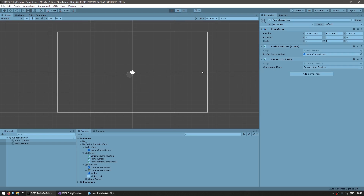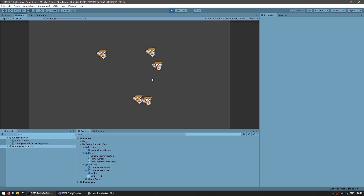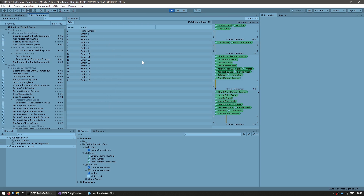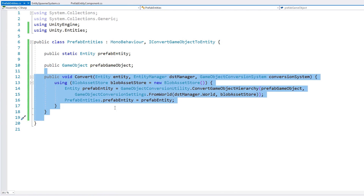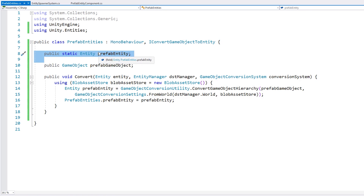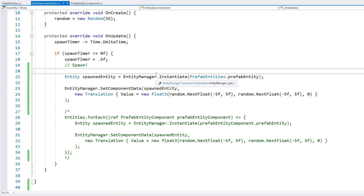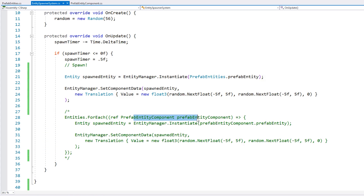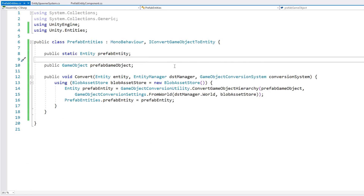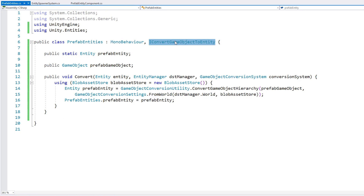And yep, there you go — we have our entities being instantiated the same as previously: no game objects, all of them as new entities. Here we saw a different approach for converting a game object into an entity, and also a different approach for storing our converted entity — in this case, in a static field, which has the benefit that we do not need to do an Entities.ForEach to grab a specific component. We can access the static field from anywhere in our code. This is our second method using IConvertGameObjectToEntity and GameObjectConversionUtility.